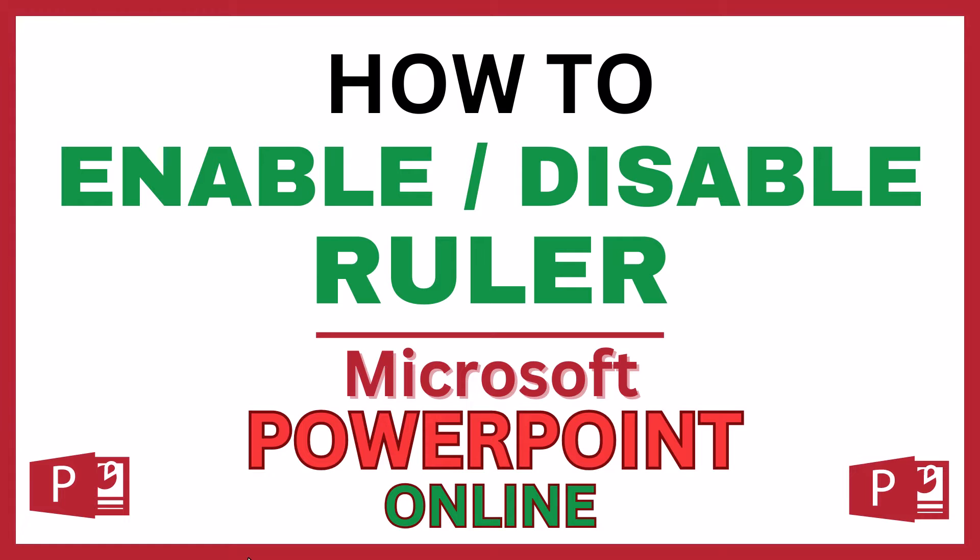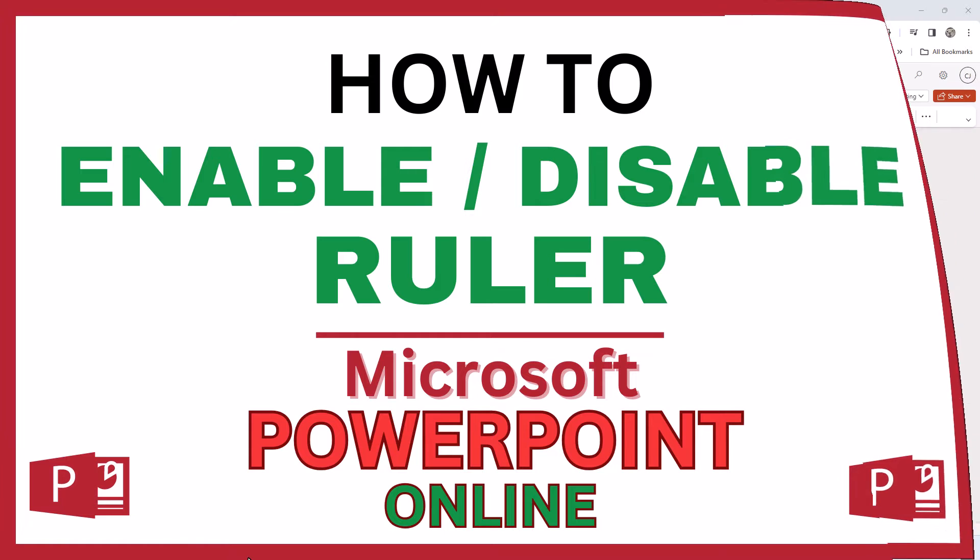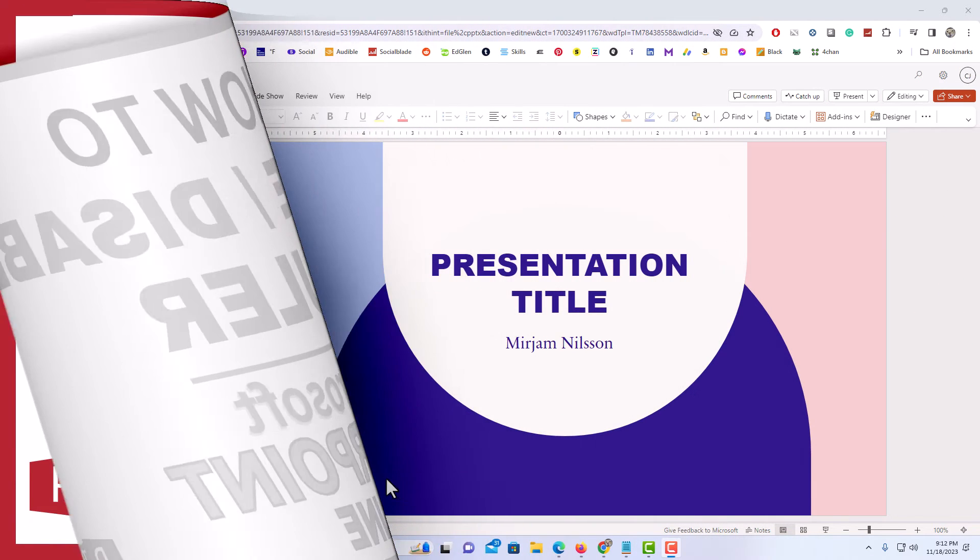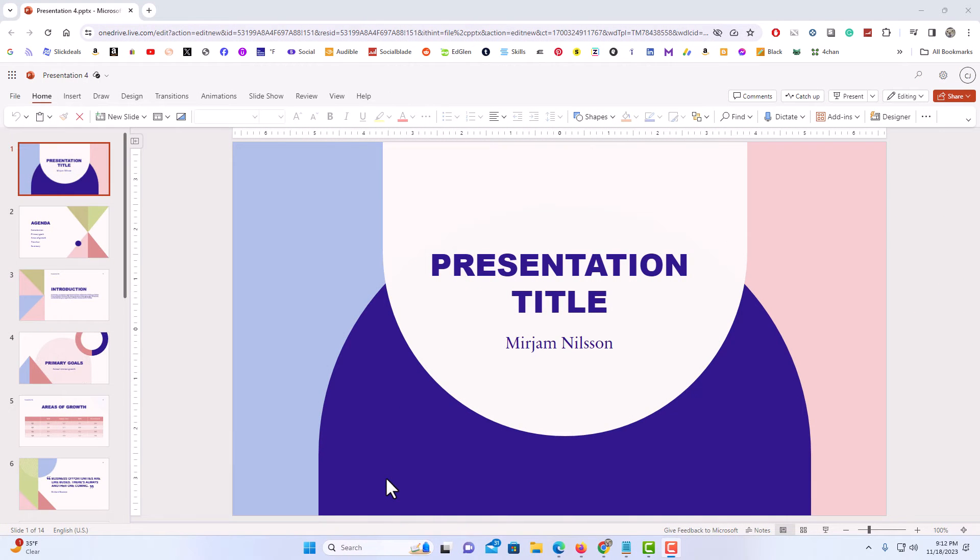Let me jump over to my browser here. I have PowerPoint opened up in my browser now.